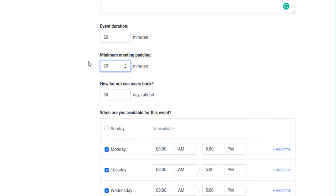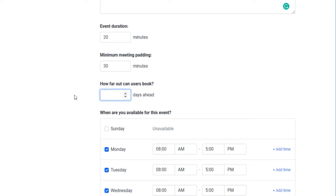The amount of time you enter here will be added to the event duration when your clients book the meeting with you. Meaning if you have a 15-minute event duration and a 10-minute meeting padding, your client will take up a total of 25 minutes from your availability. How far out can your users book is the number of days you wish to be available from the current date.